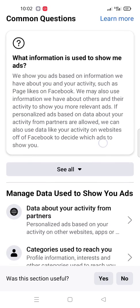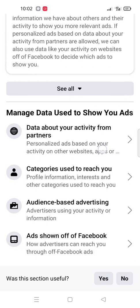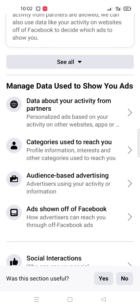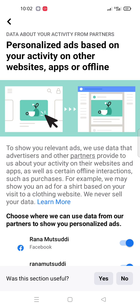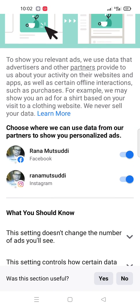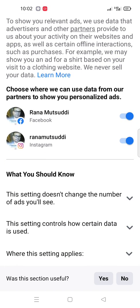In Ad Settings you see here 'Data about your activity from partners.' You click here. So you need to disable social interaction, so you disable it.